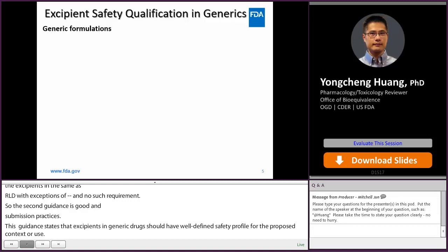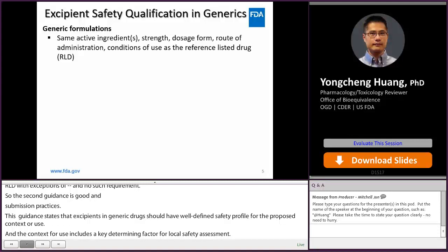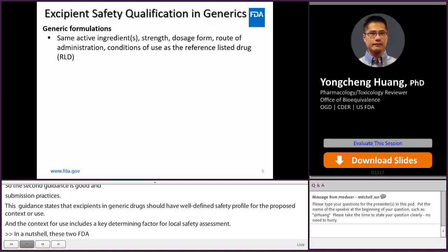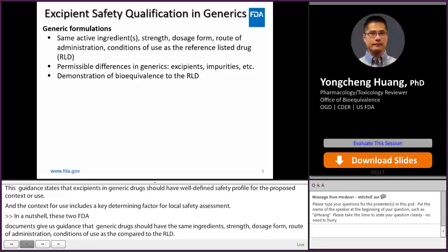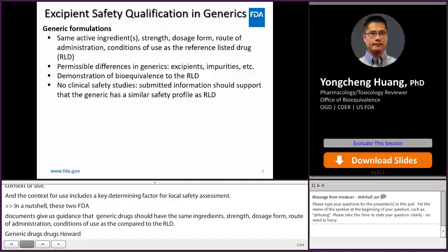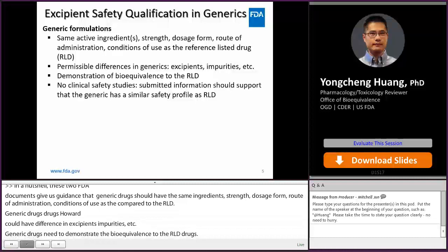In a nutshell, these two FDA documents give us guidance that generic drugs should have the same ingredients, strength, dosage form, route of administration, and conditions of use as compared to the RLD. Generic drugs, however, could have differences in excipients, impurities, etc. Generic drugs need to demonstrate bioequivalence to the RLD drugs. Although there is no requirement for clinical safety studies in development of generic drugs, applicants do need to provide data to prove that the generic drugs have a similar safety profile as RLD drugs.